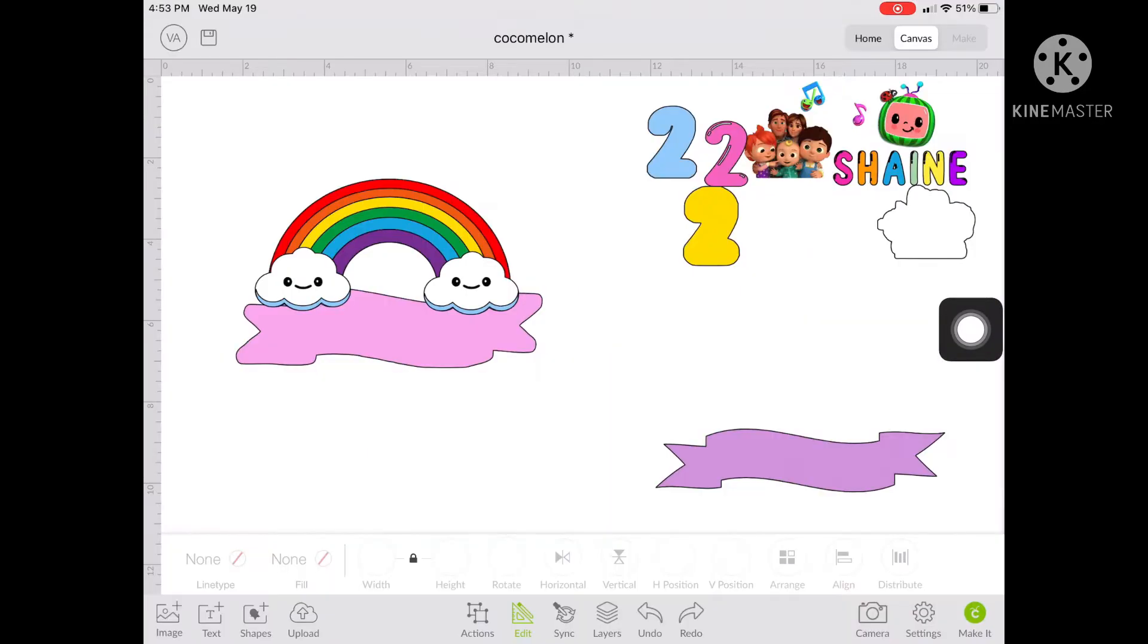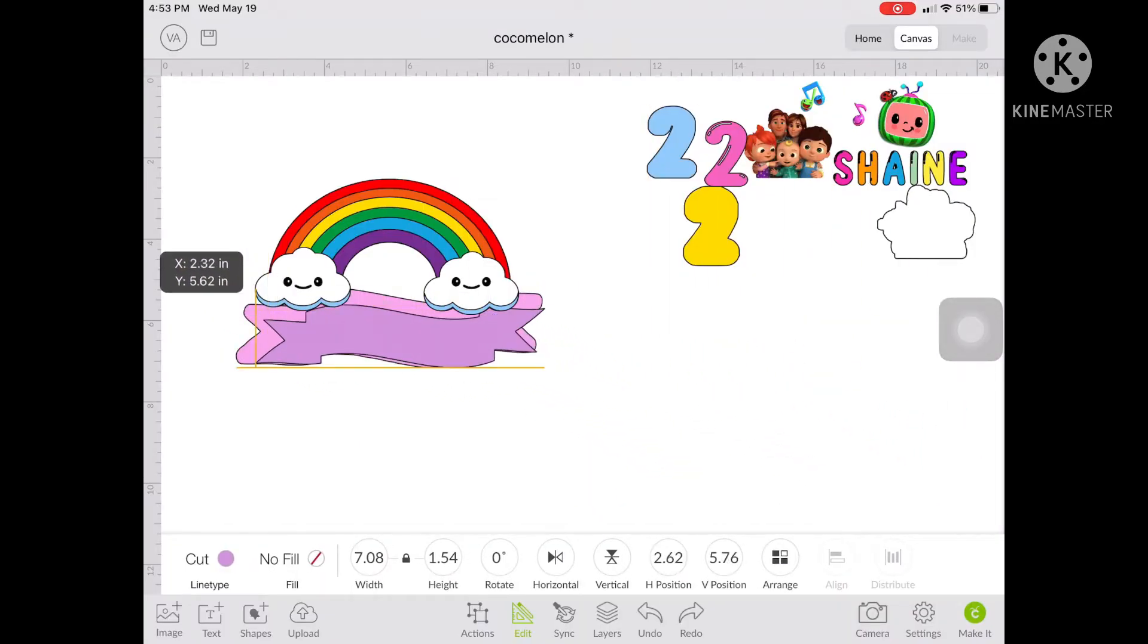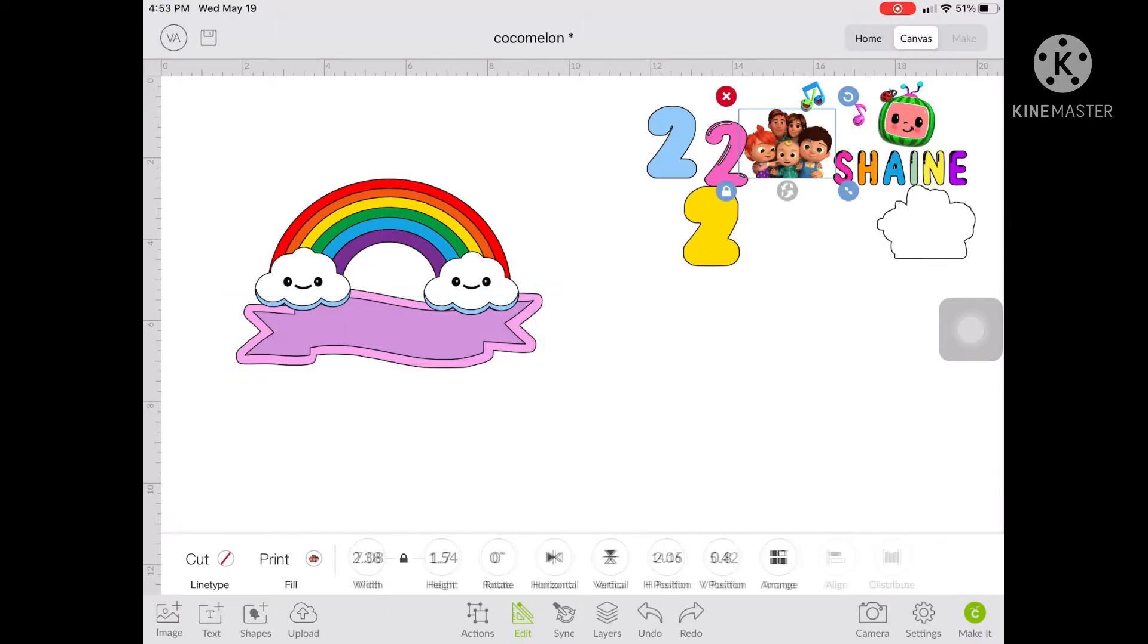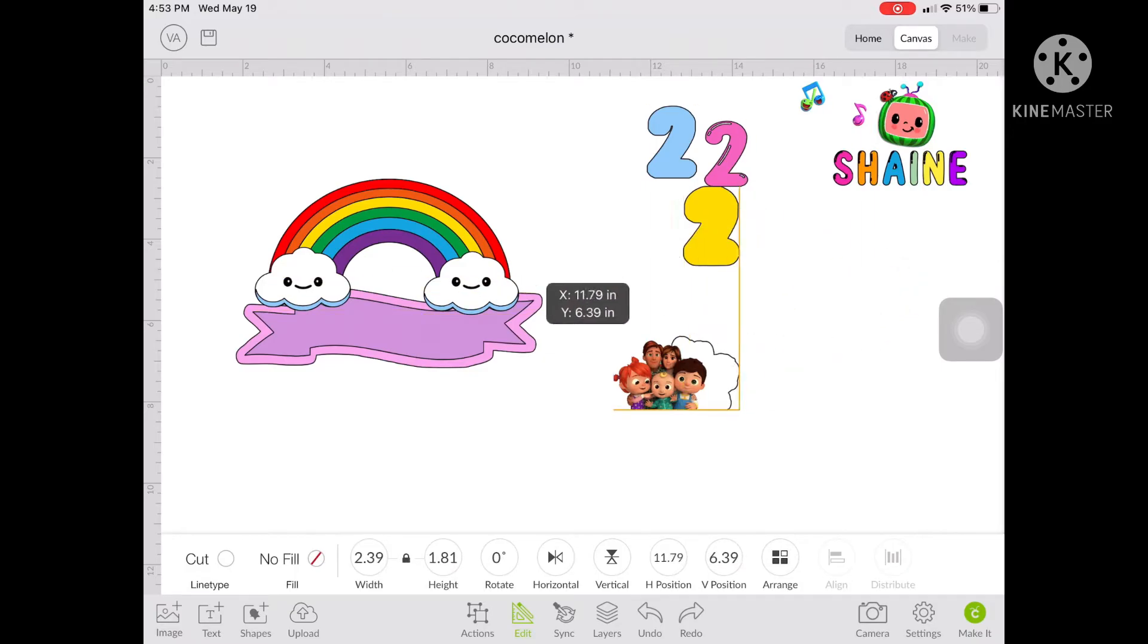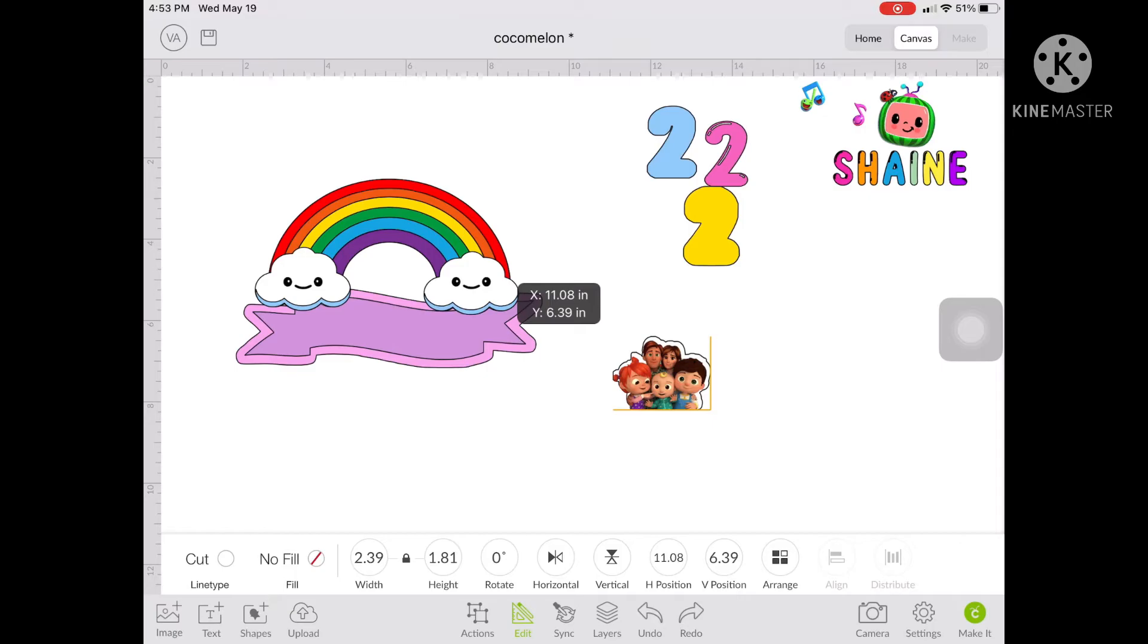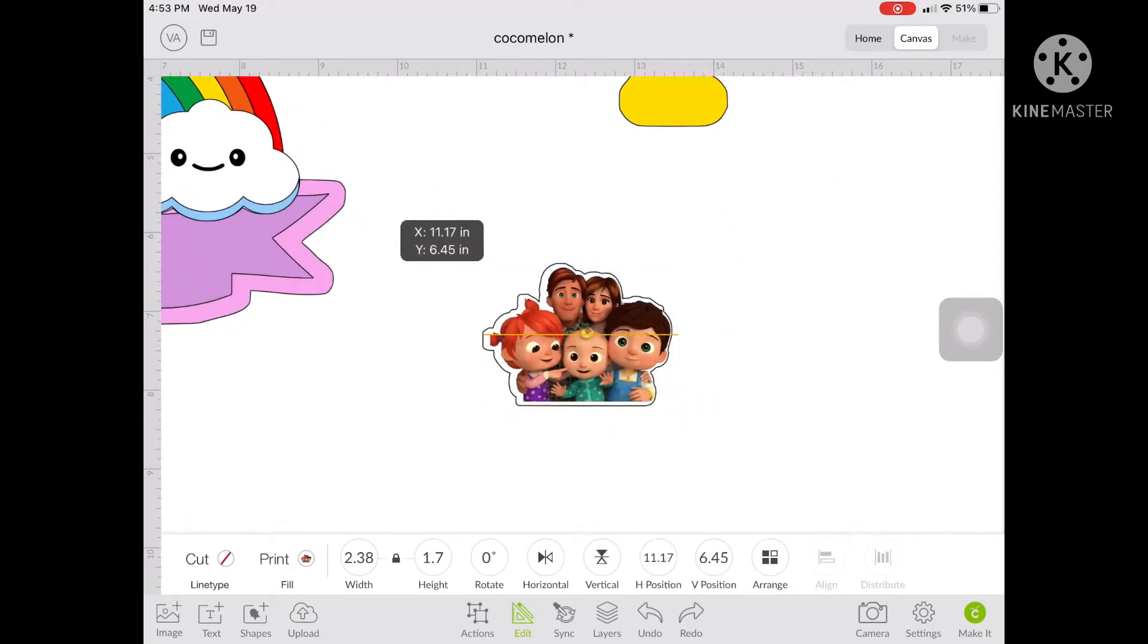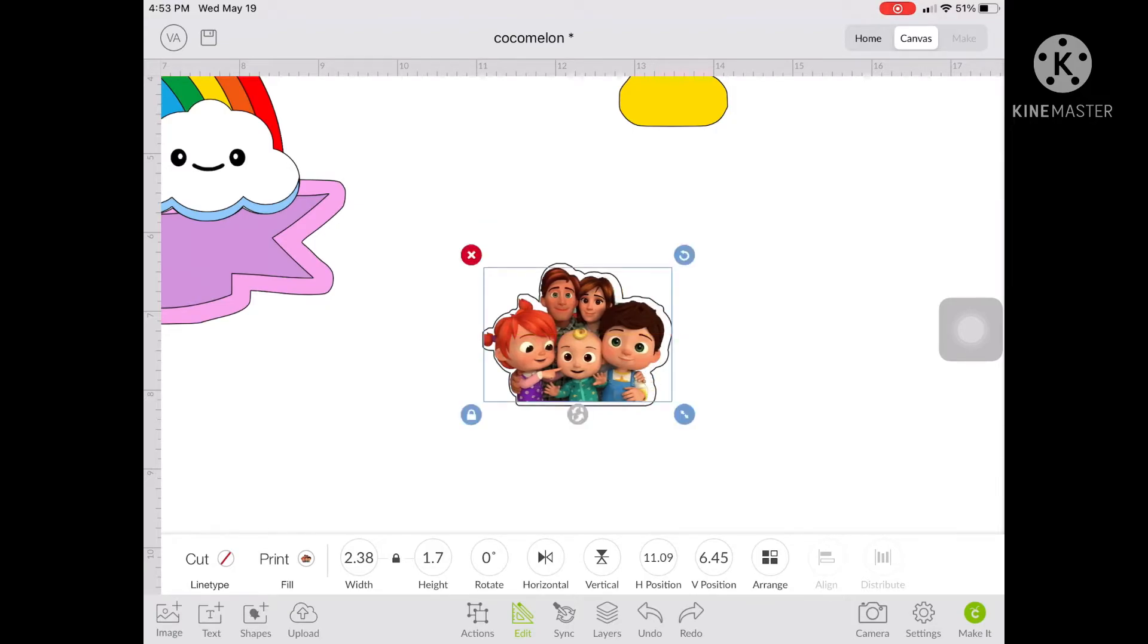After placing the ribbon, you can now put or arrange the other objects on your design. Actually, there is no sequence on what to put first or last with the objects. It's just a matter of how you would want your design to be seen.